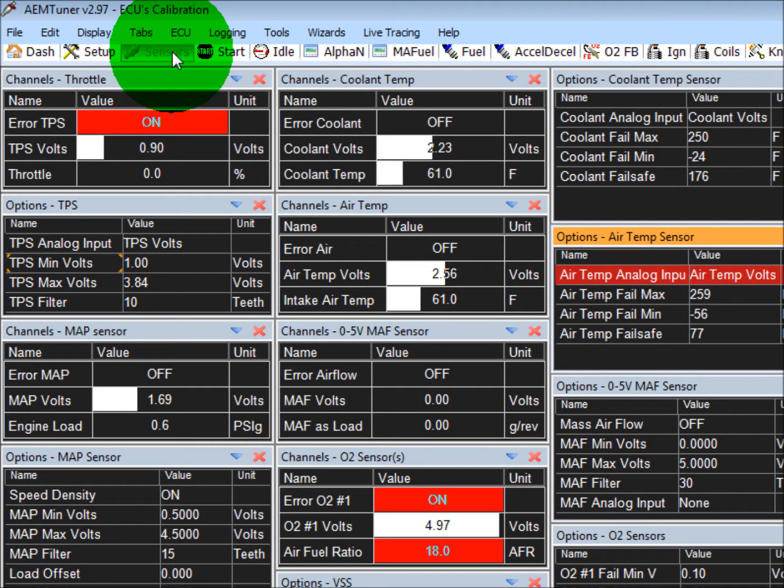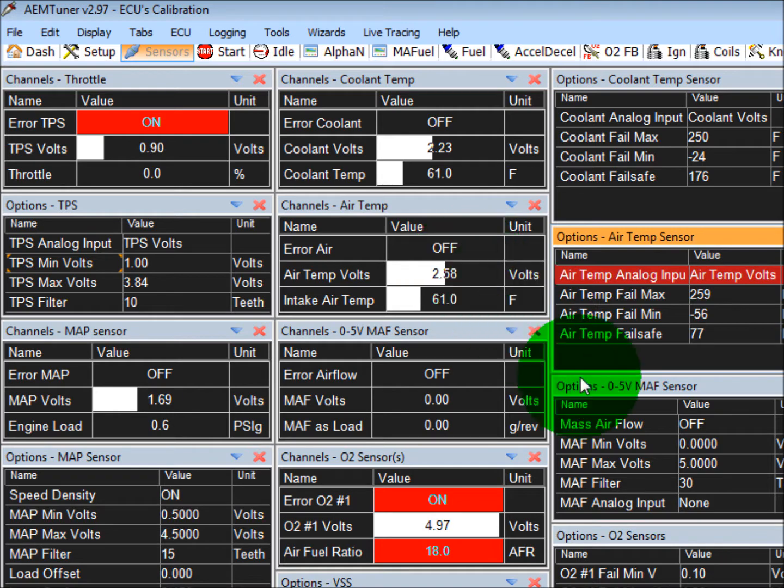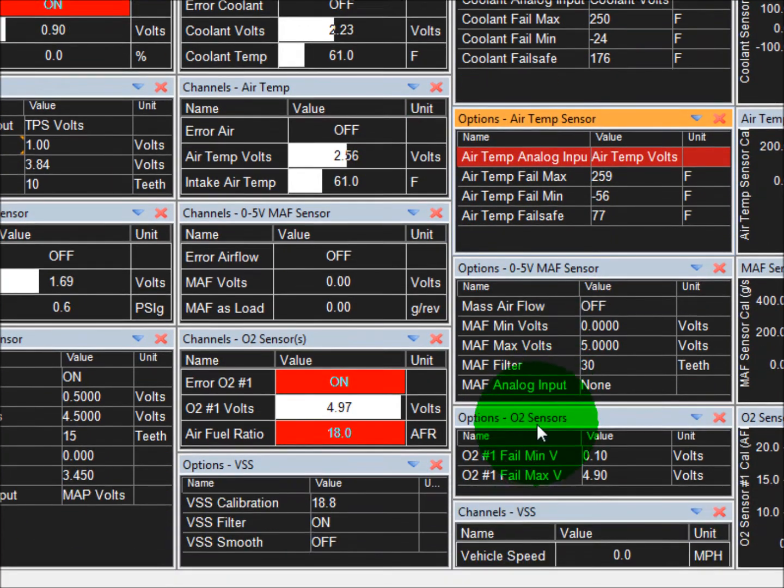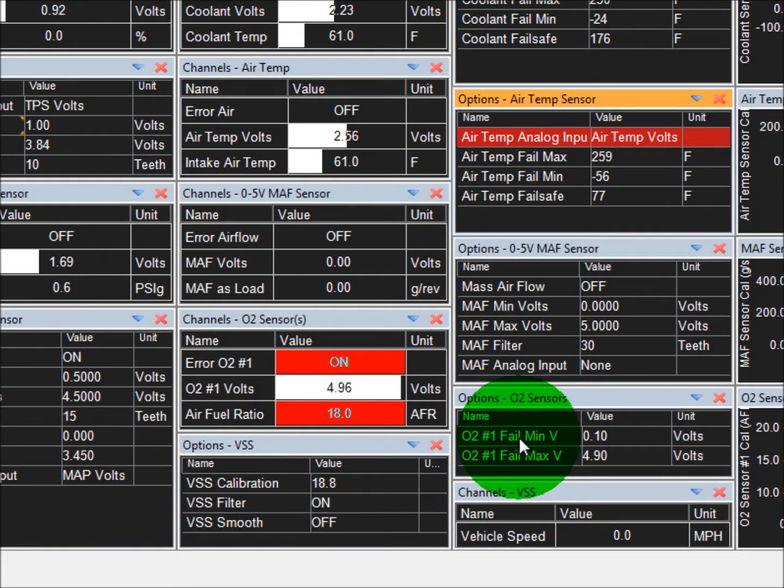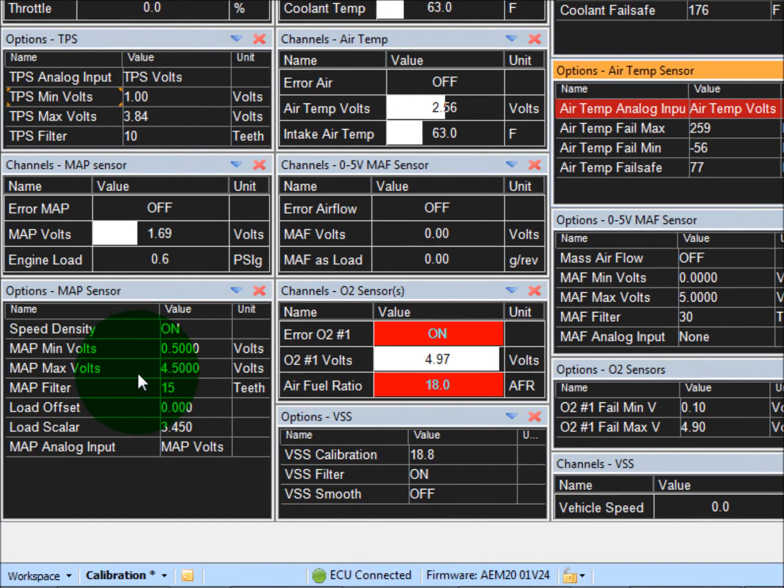In this tab, you'll have Throttle Position, Coolant Temperature, Air Temperature, Mass Air Flow Sensor, Oxygen Sensor, Vehicle Speed Sensor, and your Map Sensor if you're using one.